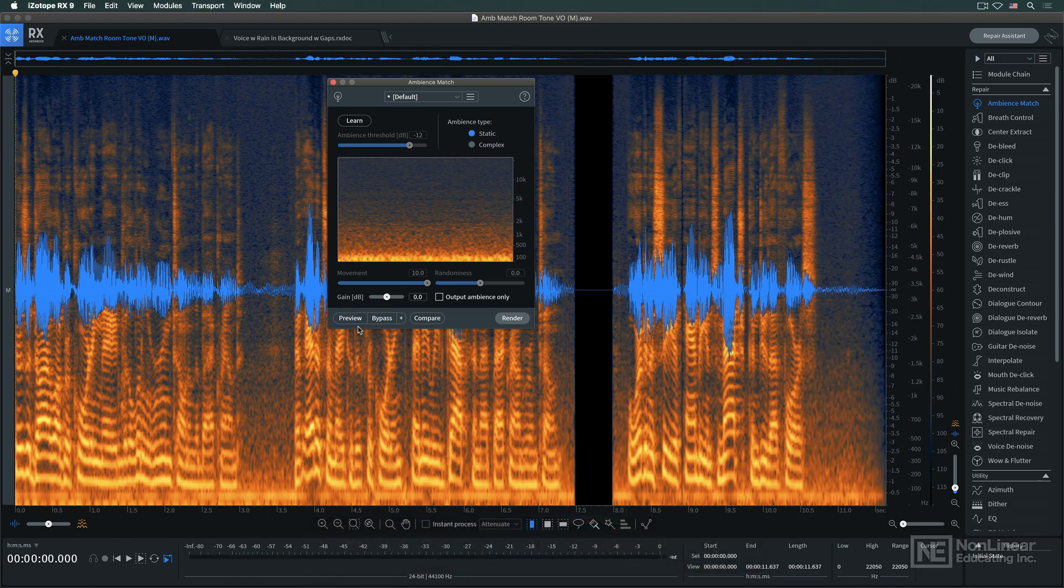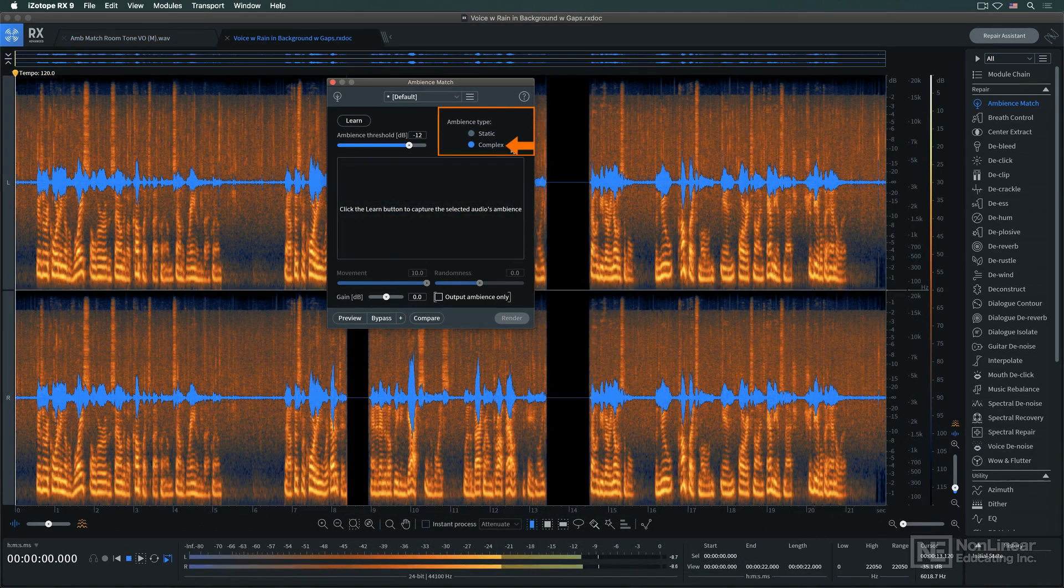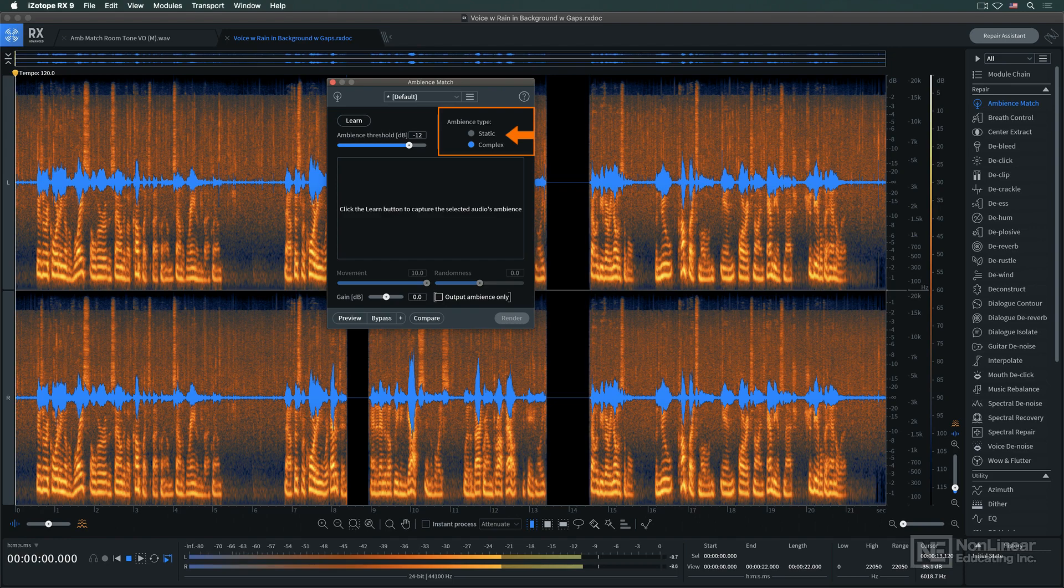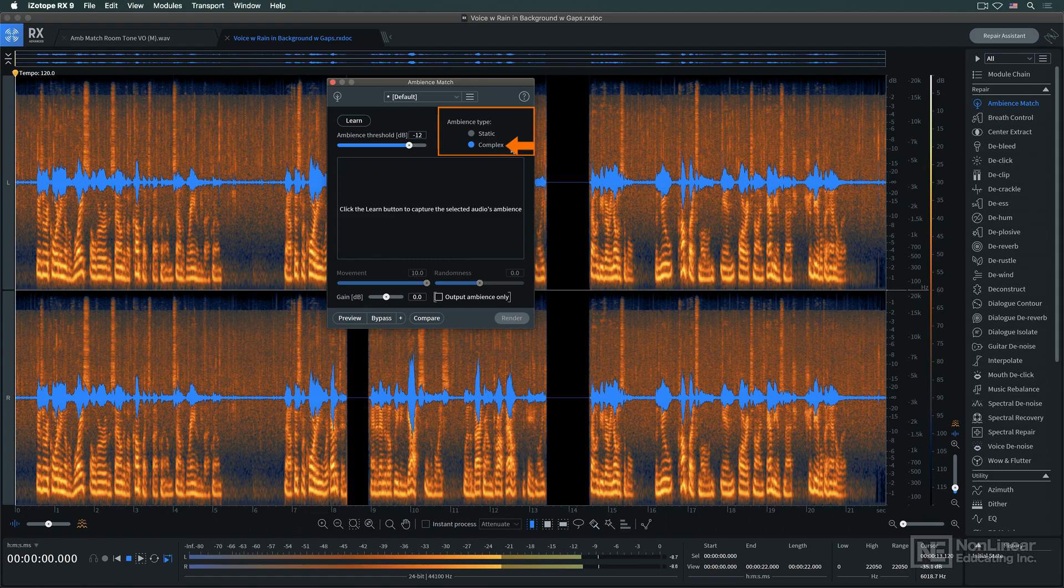New in RX-9 is Complex Mode. The original mode is retained as Static Mode. In Static Mode, a busier, changing background might not be rendered as accurately as needed, but Complex Mode is calibrated to analyze and match those kinds of signals, like rain, traffic, crowds, and the like.